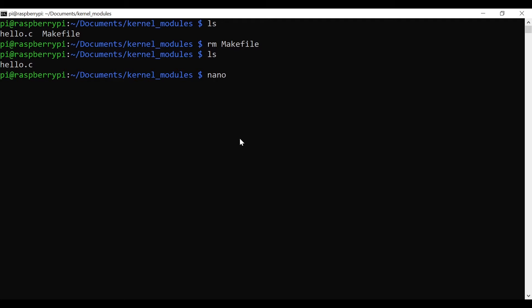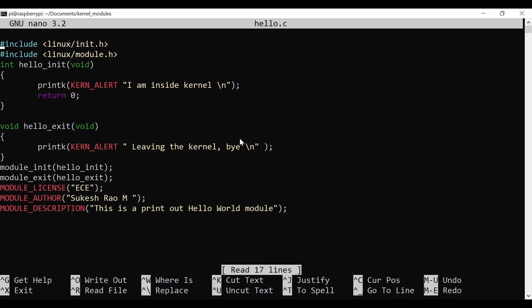I'll open hello.c in the nano editor. The source code has two parts: first, inclusion of the required header files for the modules. Then there are two functions — hello_init and hello_exit. When you insert the module, hello_init runs and prints a message; when you exit the module, hello_exit runs. At the end you declare module_init and module_exit.